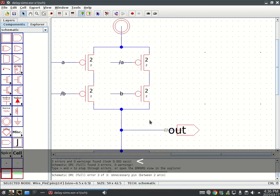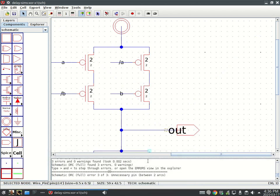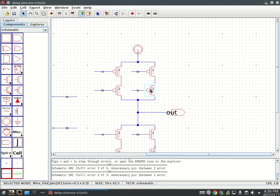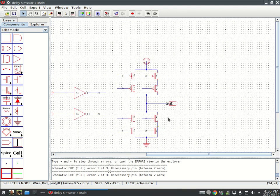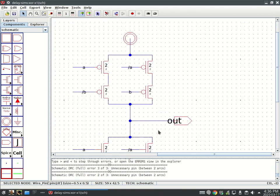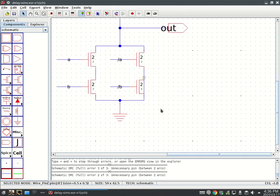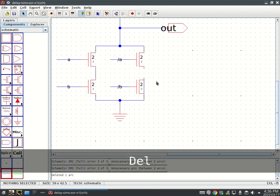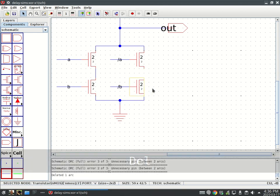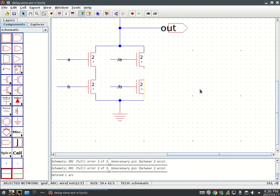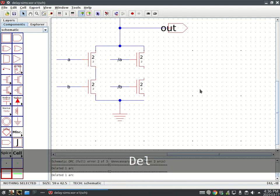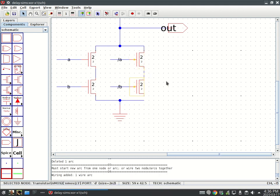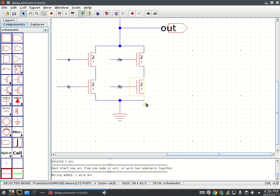Unnecessary pin. Ignore that unnecessary pin. Between two arcs. This looks terrible. We've really messed this up. So delete, delete. This is why we do checking.